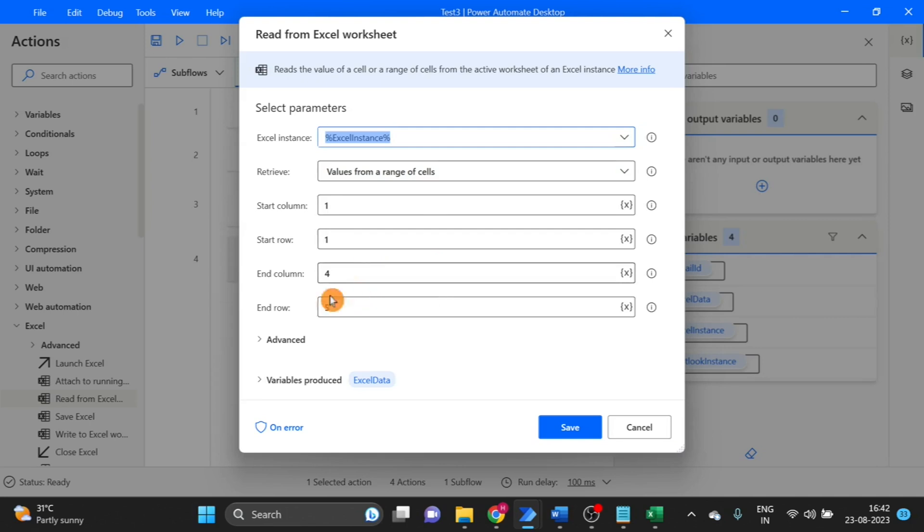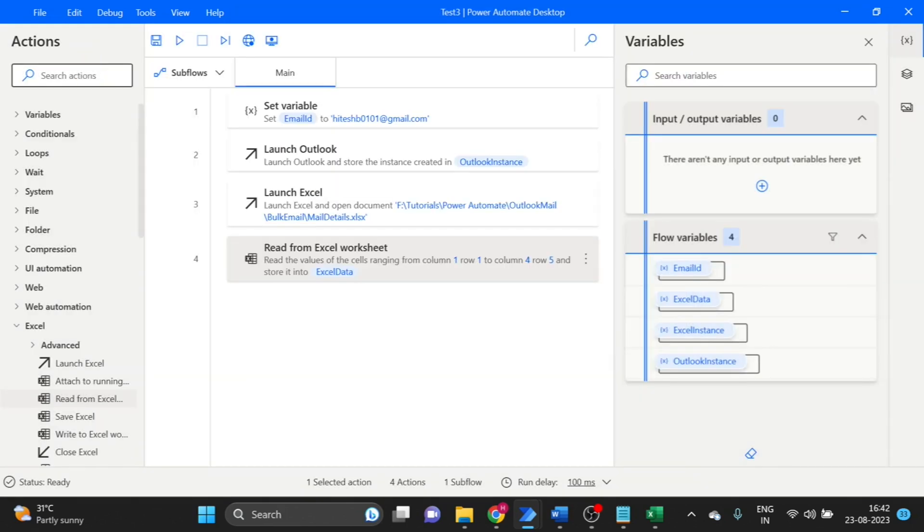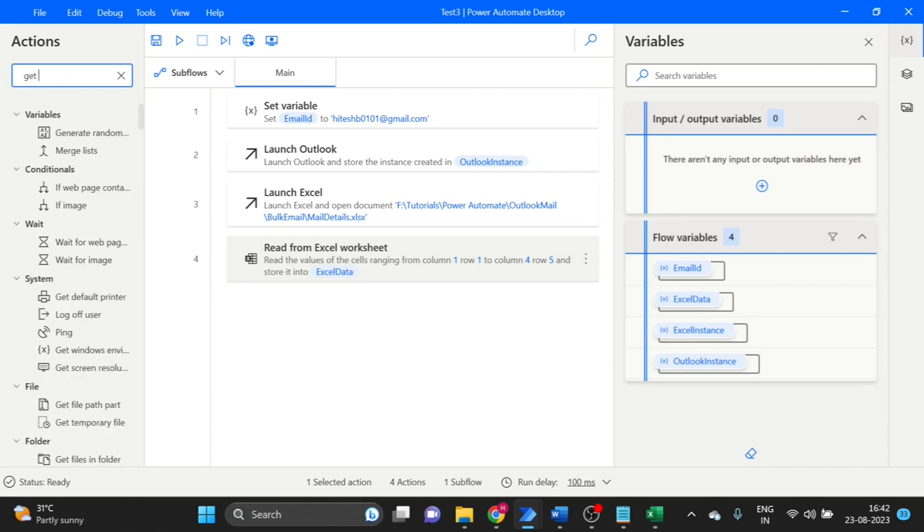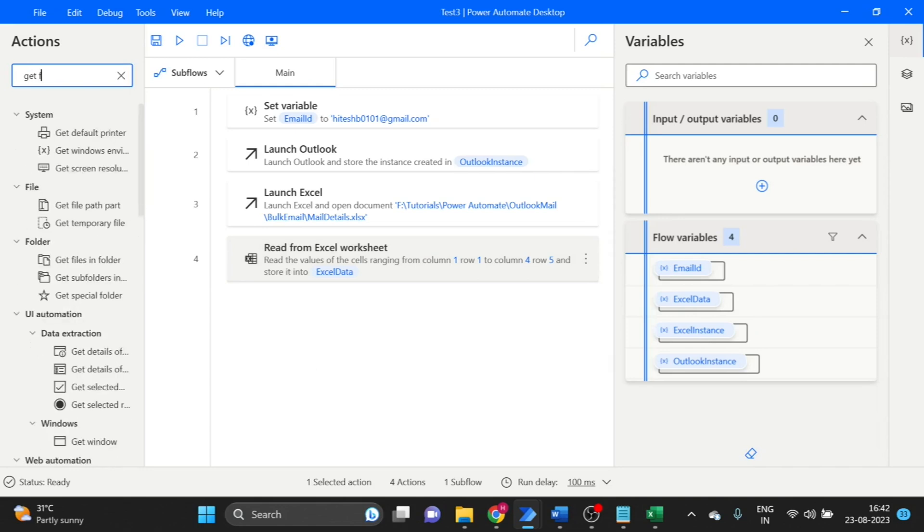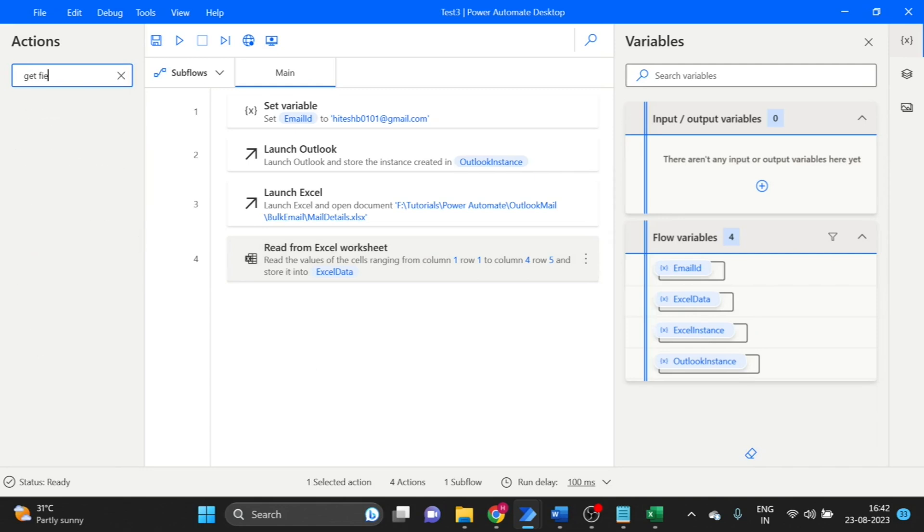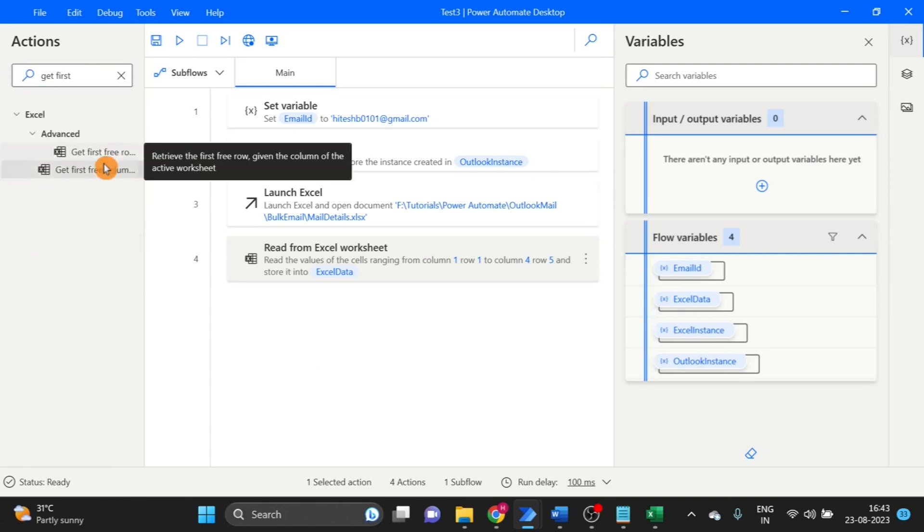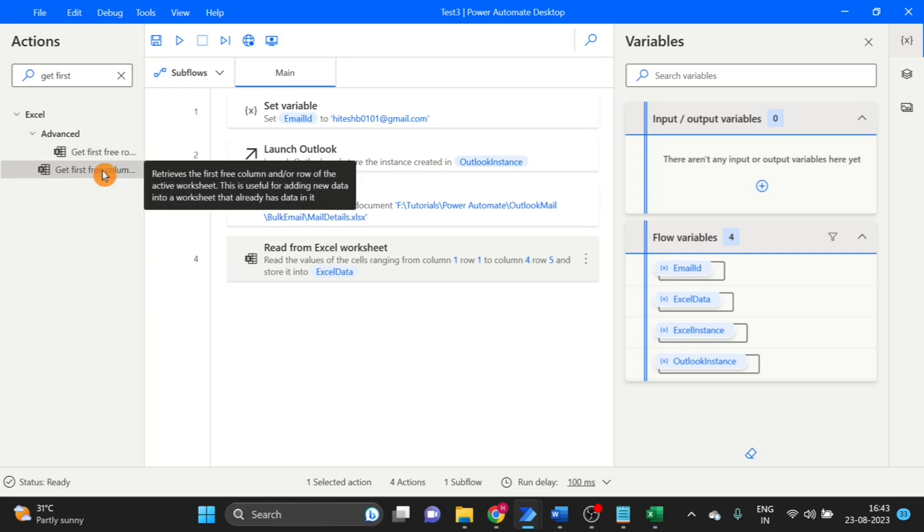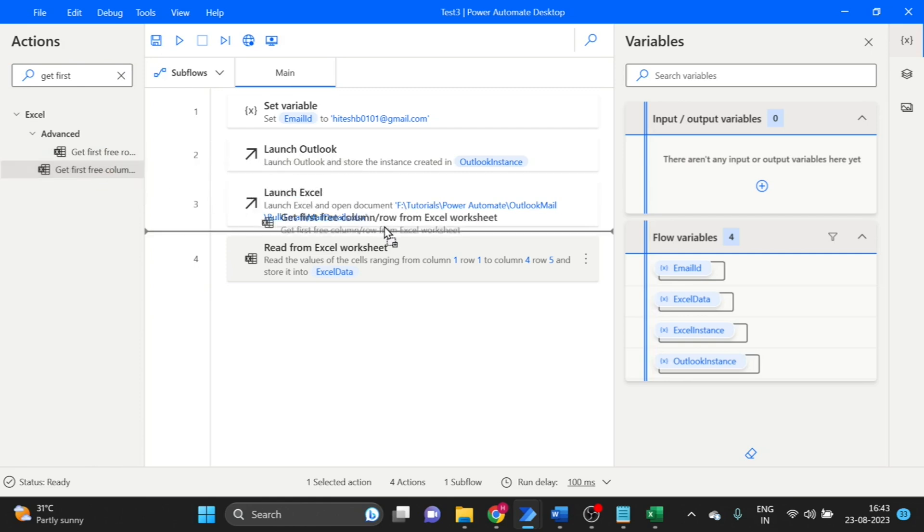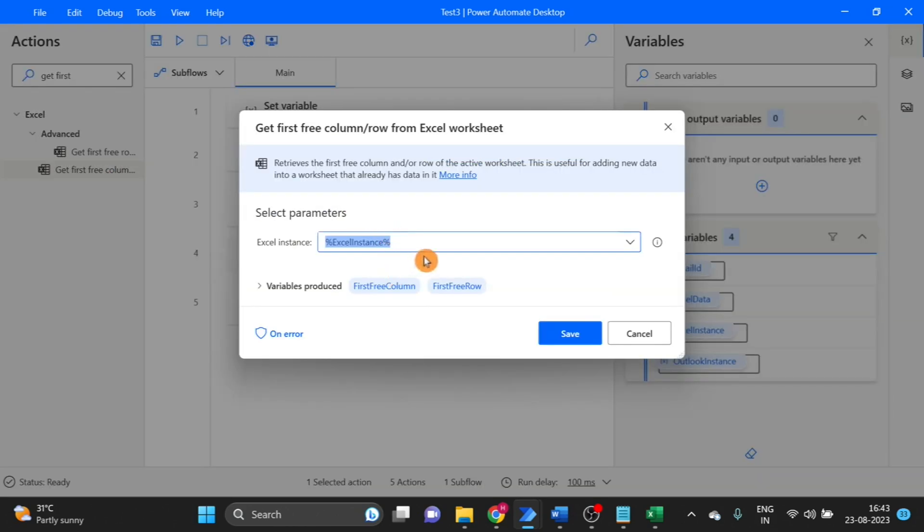But here I am going to use first free row or column. Get first free column Excel. Click on save.